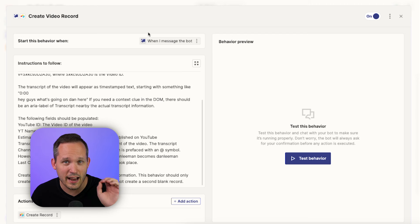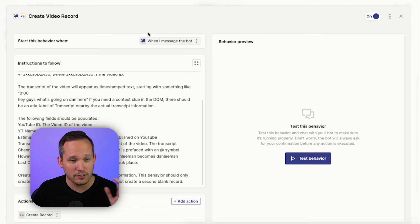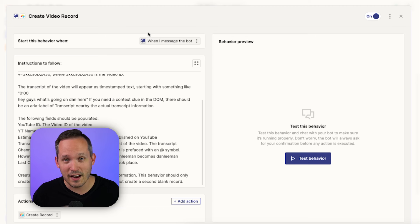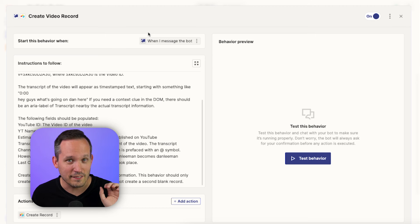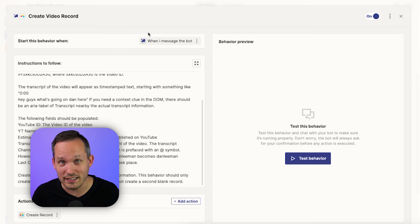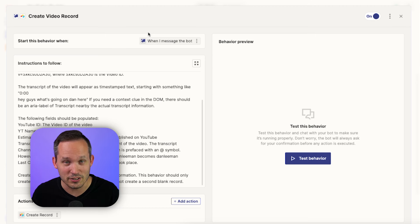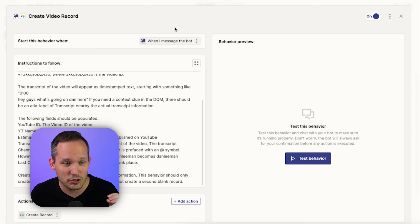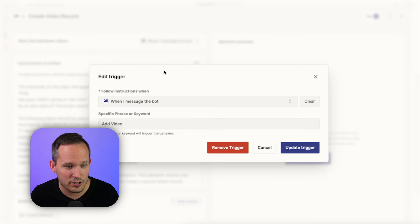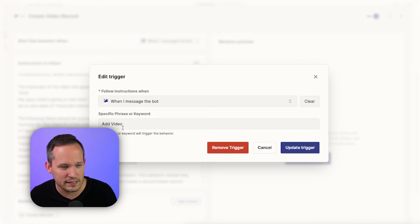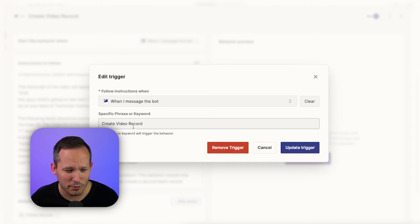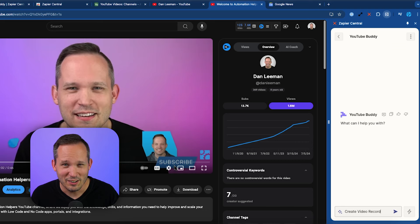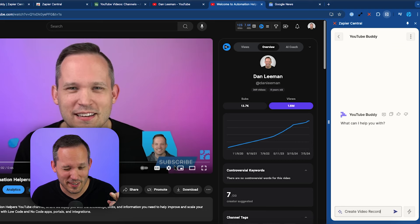This was actually happening to me earlier when I was trying to do a step for running a find command. And I said, find this and it treated find as what Google search needed to be able to search for that information. So instead, I changed it to query, and then it was able to function. So let's just test this out together. I'm going to change the keyword for this instead of add video. And let's try to be really specific create video record. So I'm going to update this trigger. All right, so let's try this again, cross your fingers, create video record.